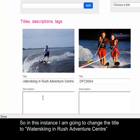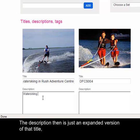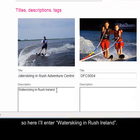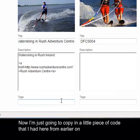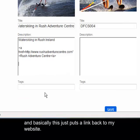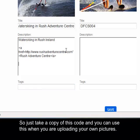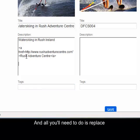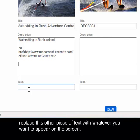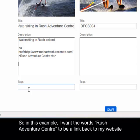So in this instance, I'm going to change the title to Water Skiing in Rush Adventure Centre. The description then is just an expanded version of that title, so here I'll enter Water Skiing in Rush, Ireland. Now I'm just going to copy in a little piece of code from earlier on — basically this just puts a link back to my website. Take a copy of this code and you can use it when uploading your own pictures. All you need to do is replace one piece of text with your own website address and replace the other piece with whatever you want to appear on the screen. So in this example, I want the words Rush Adventure Centre to be a link back to my website.